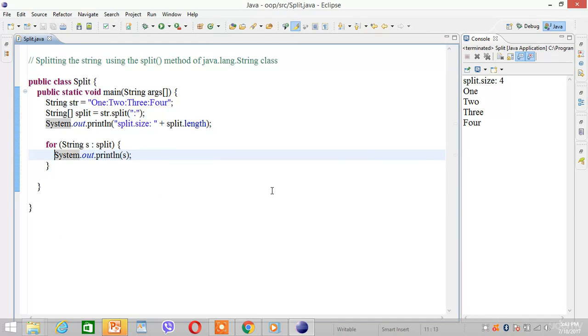This is a demonstration of splitting a string using the split method of Java. Thank you.